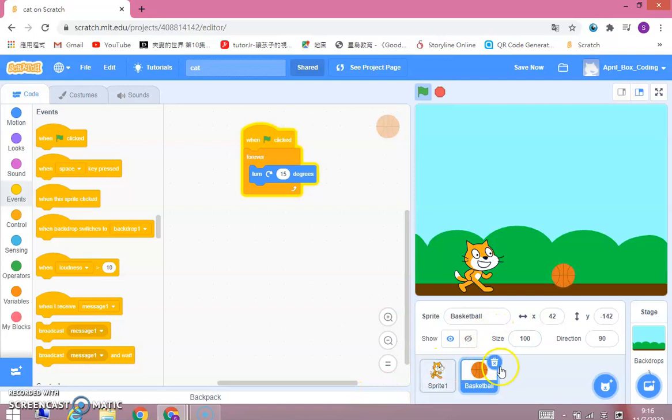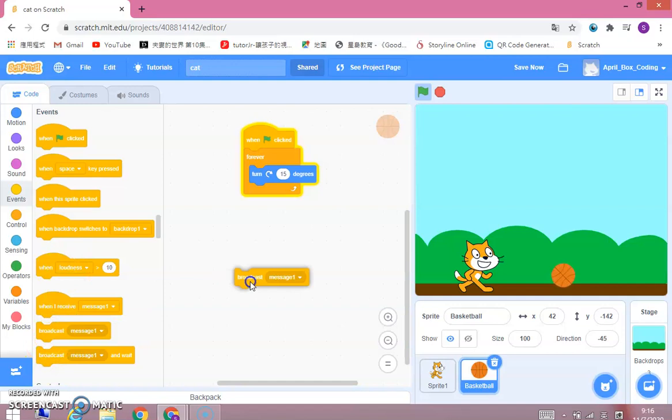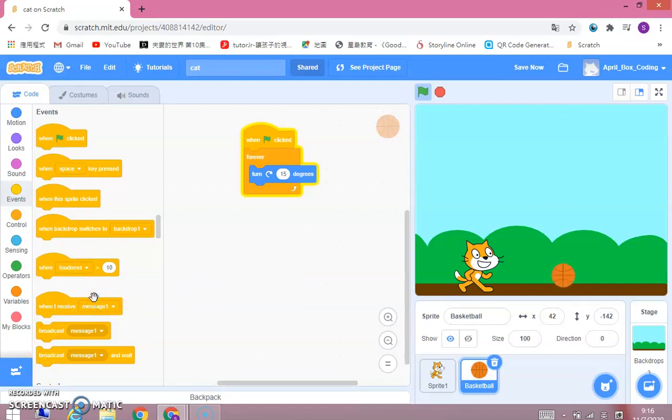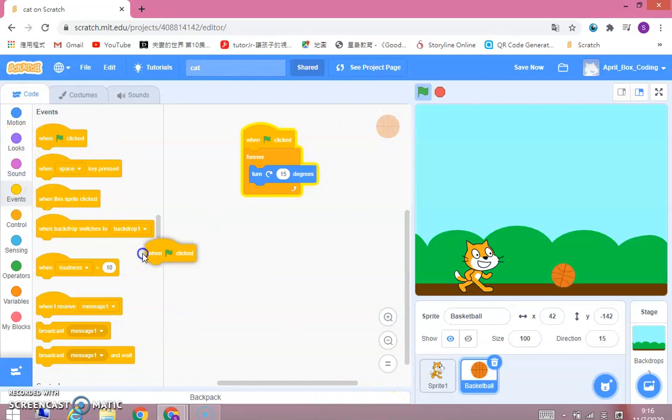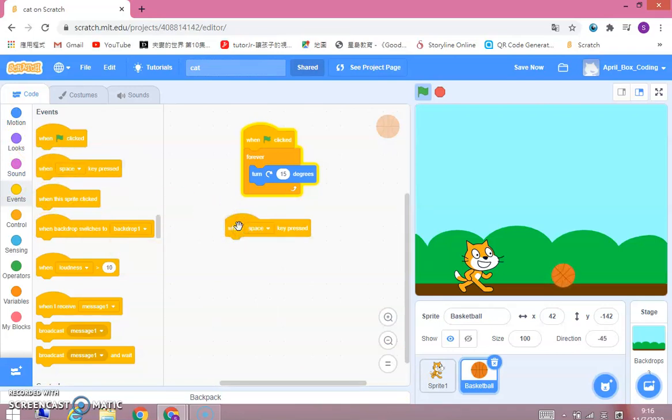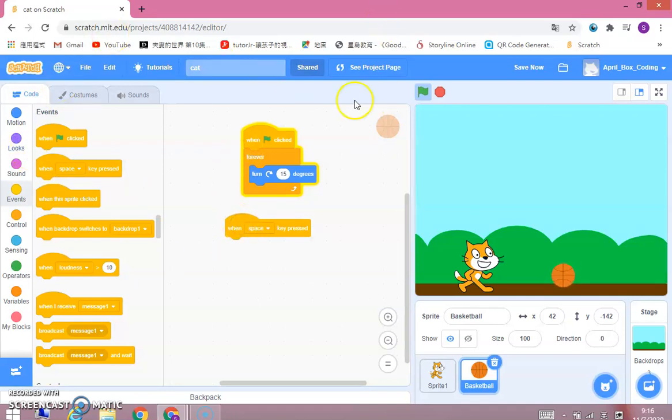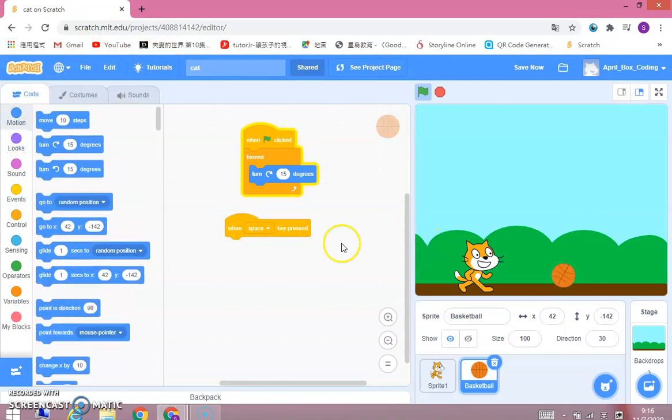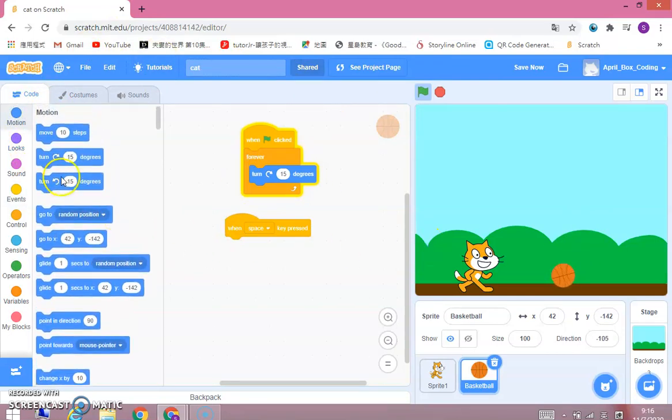And now we're going to broadcast a message. We're not going to do that. And now we're going to, when space key pressed. And when you click space, something happens. So we're going to put, when space key pressed, move 10 steps.